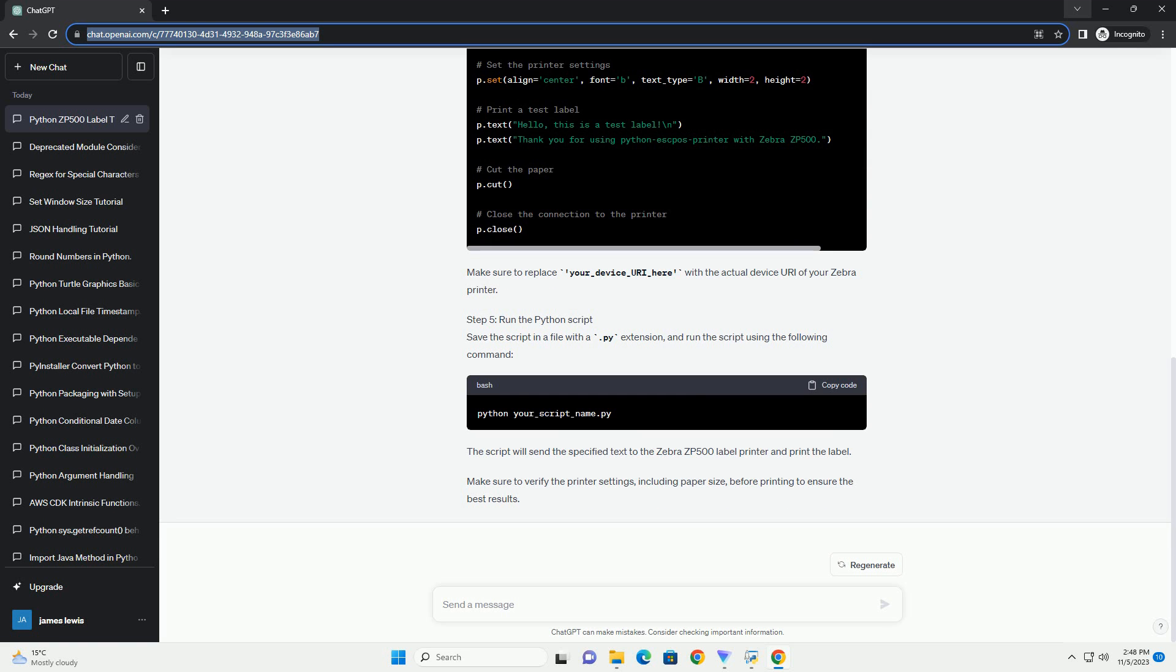The ZPL_Command variable contains a simple ZPL command to print Hello, Zebra, on a label. This script sends the ZPL command to the Zebra ZP500 printer through USB.